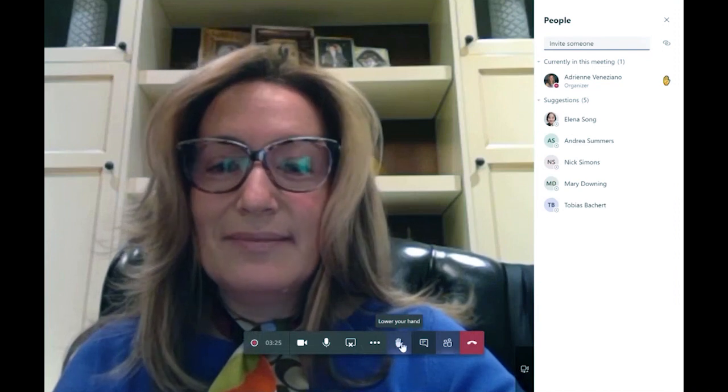At any point in time during the meeting, the teacher or the individual that has raised their hand can lower the hand.